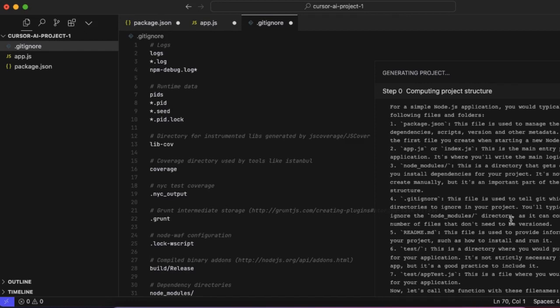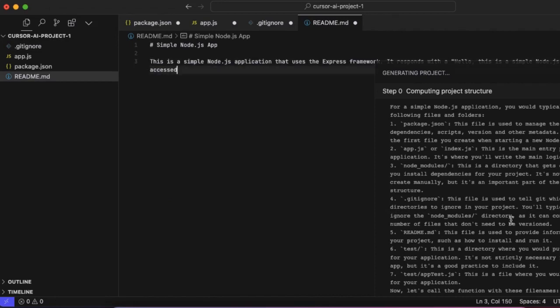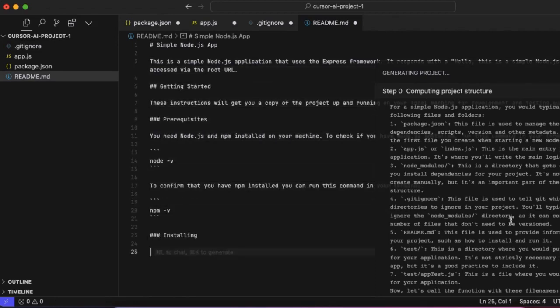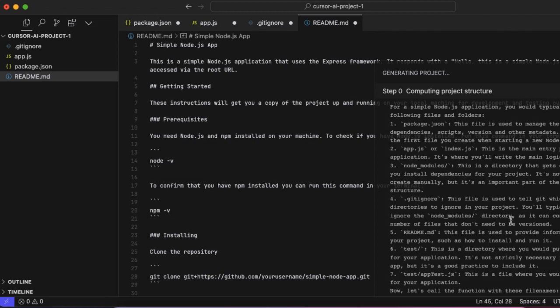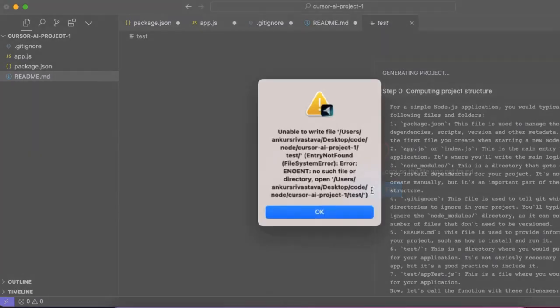This is the entire project that has been generated using the editor, mind you. The only thing left is for you to review the code and correct it if you want. But otherwise, guys, there are times when it may not be able to open something, so you can just go ahead and create a file or add a new file.